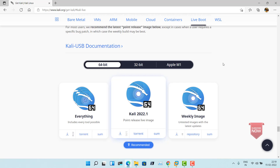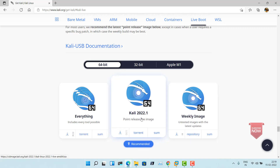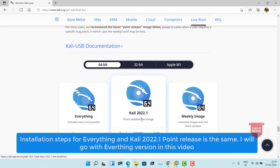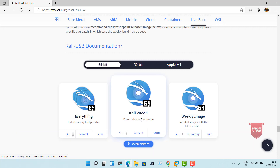Everything contains all the packages available in Kali Linux. If you have sufficient bandwidth, you can go ahead with everything, otherwise try the point release live image which is about 3.5 GB. For this installation, I would go ahead with everything. Note that everything is not available as a direct download ISO — it is available only through torrent, so you will need a torrent application on your system.